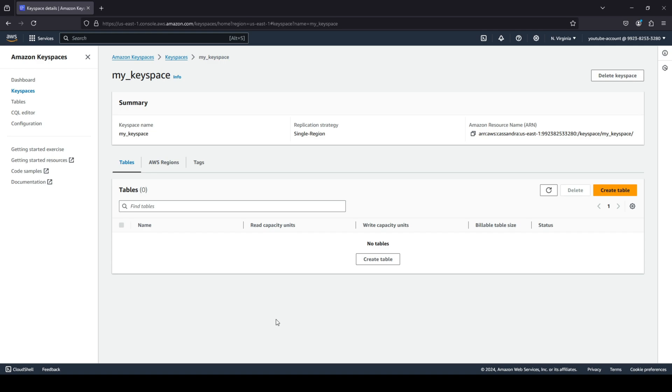Then of course you can come into an Amazon Keyspace and you can start creating your tables. So it's a pretty straightforward process on how you can create a keyspace database in the cloud.